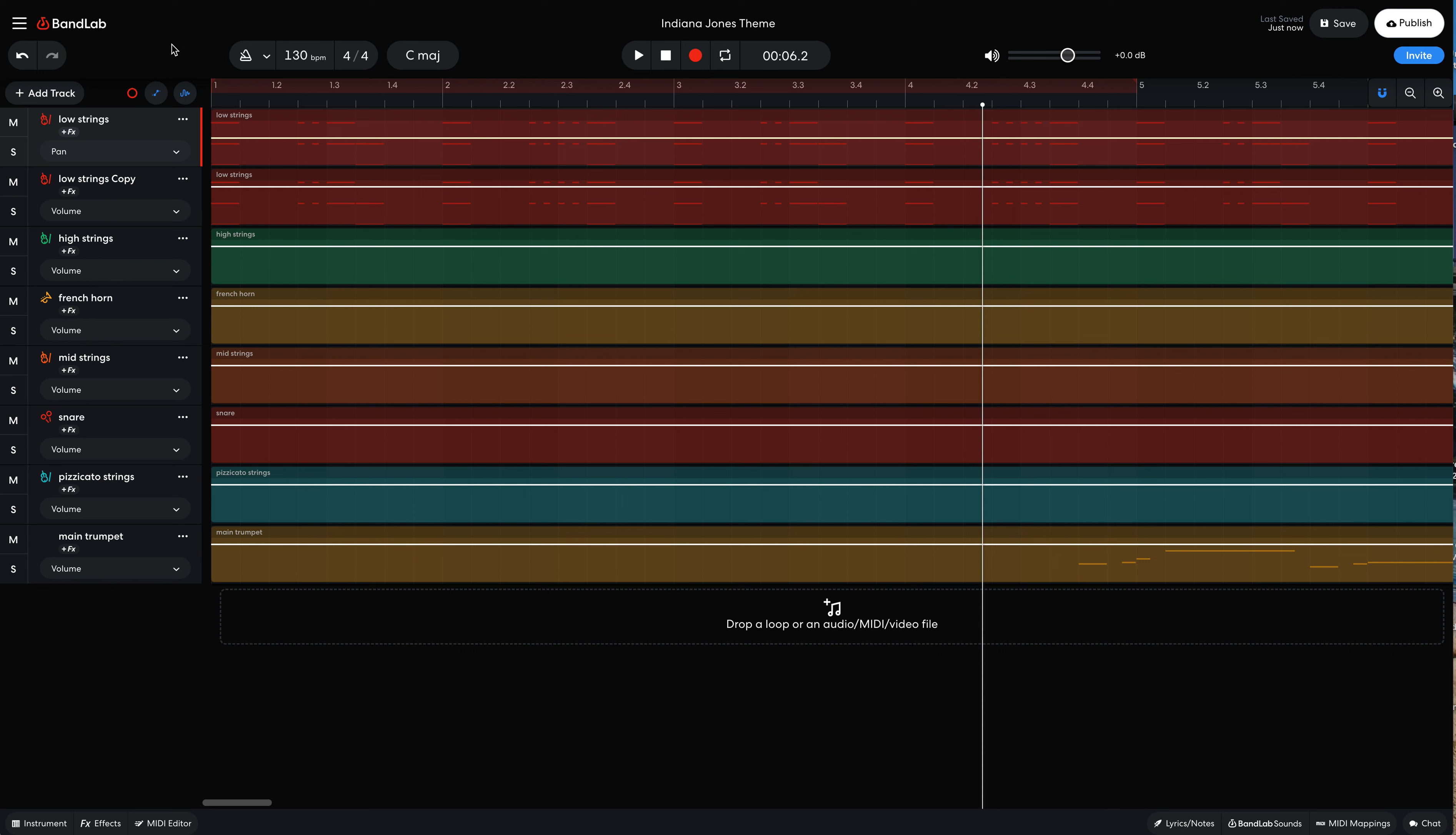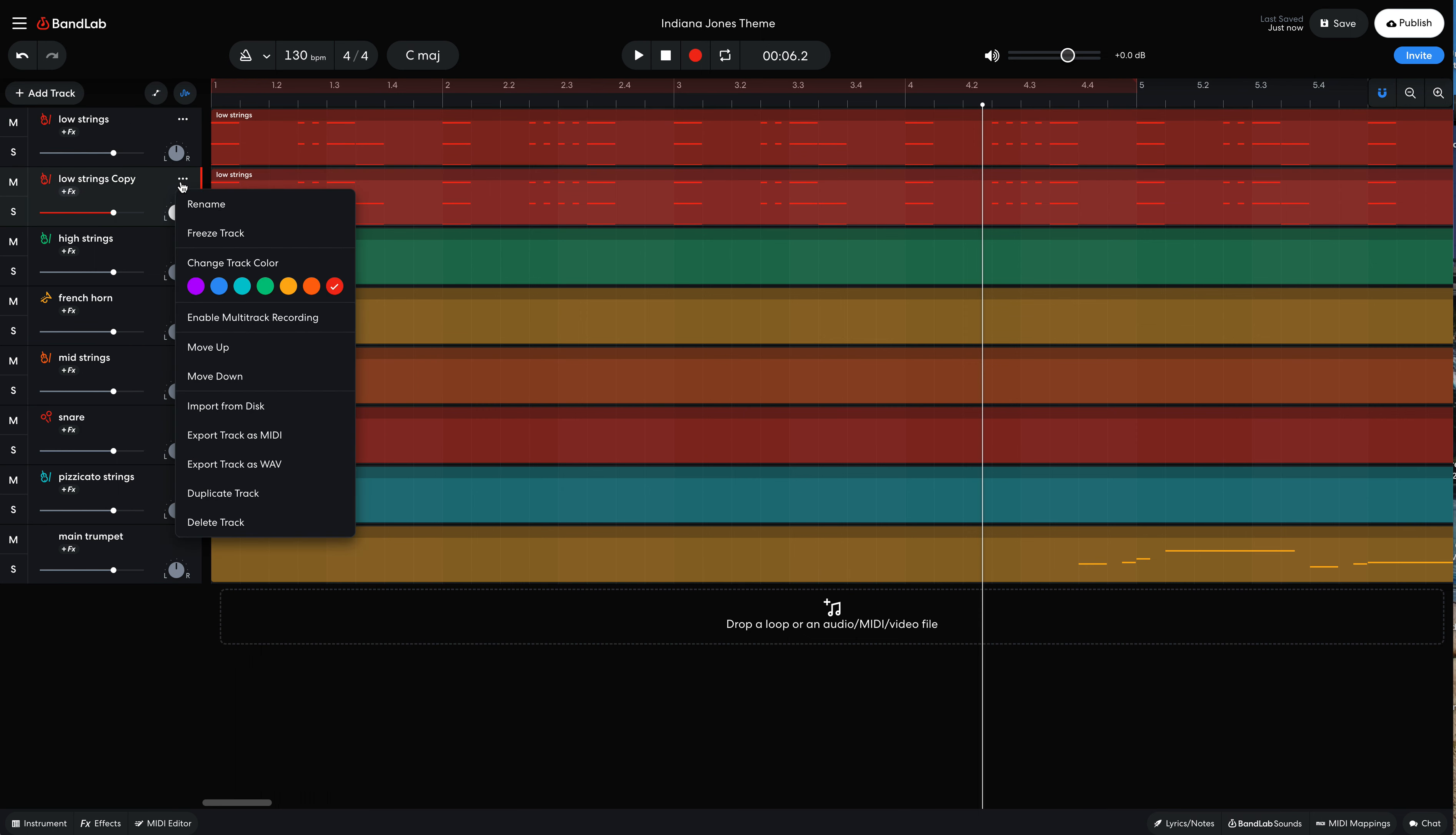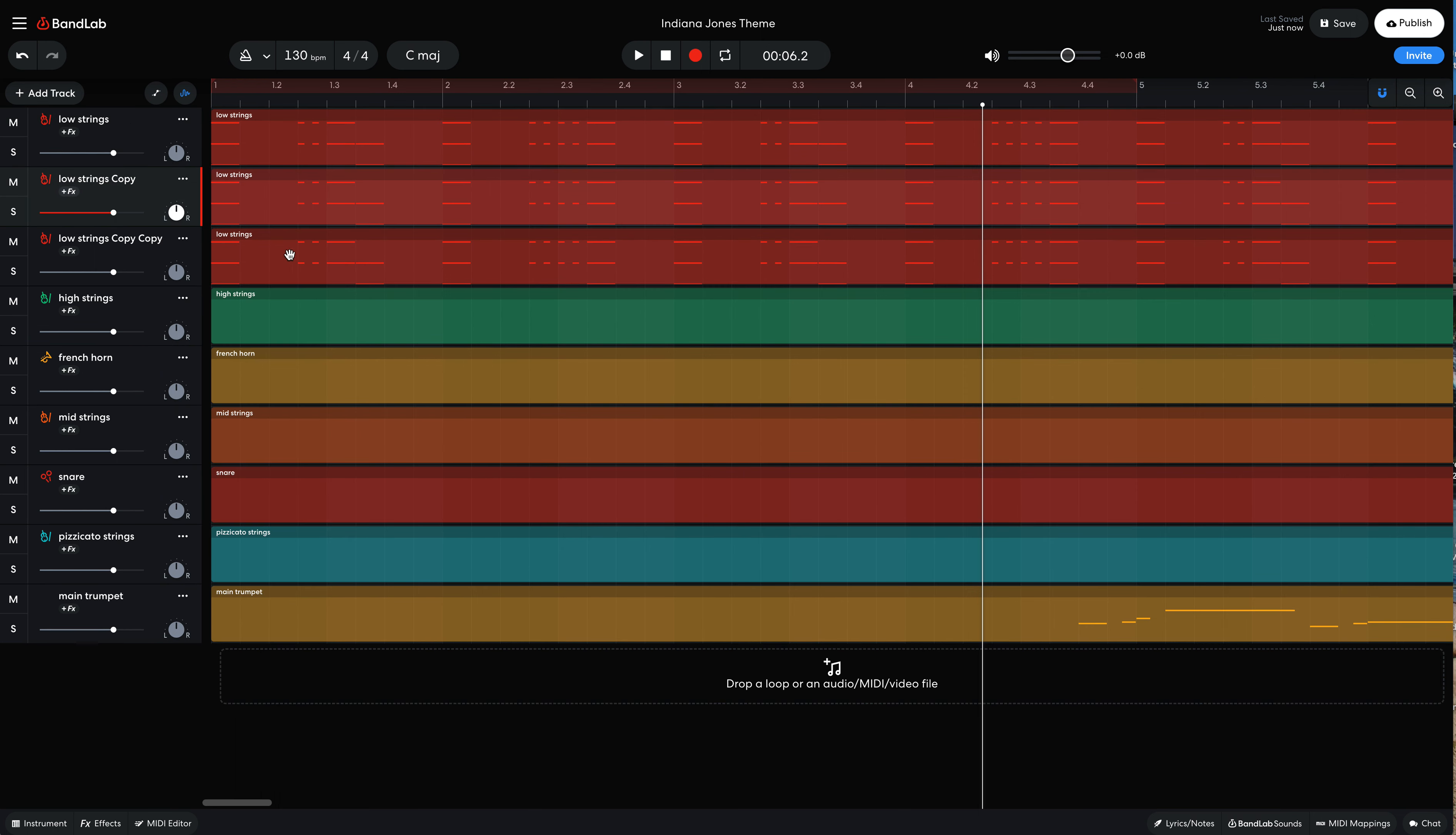So now that I have this track duplicated, I have a couple different things that I can do. In fact, I'm actually going to get rid of the strings sound first. You know what? I'll wait on that. Now that I have two tracks, I'm actually going to add a third for this. So I'm going to duplicate the track one more time.